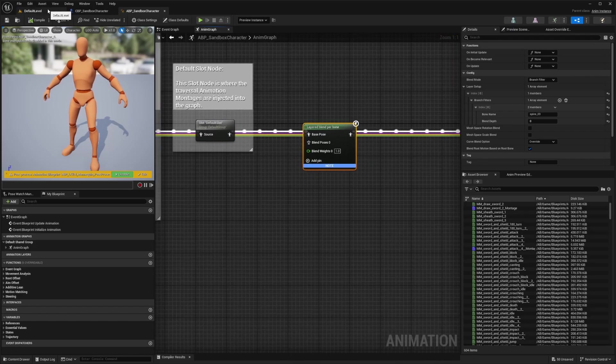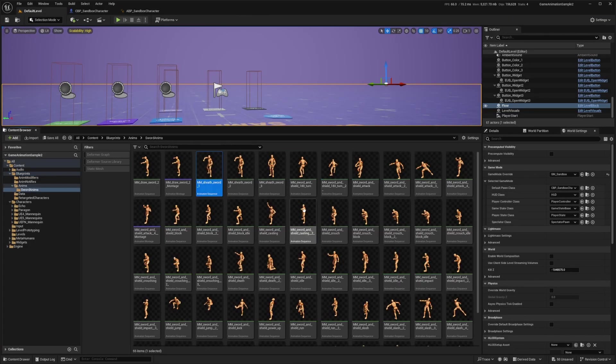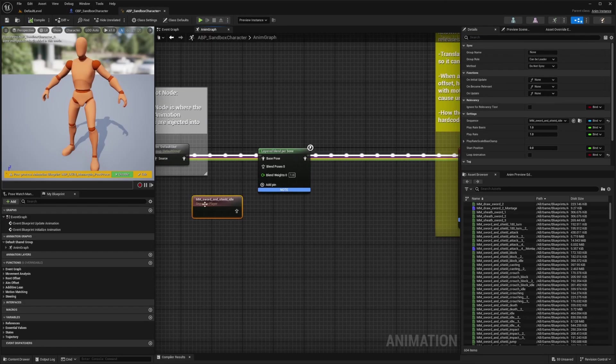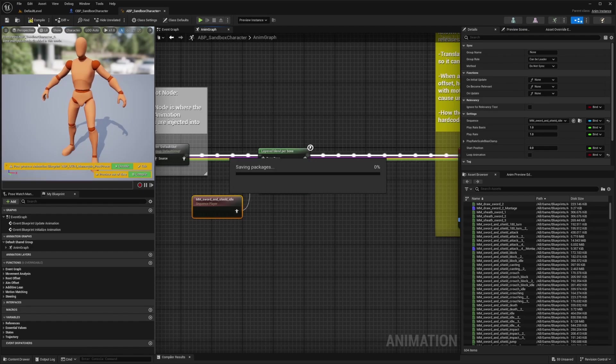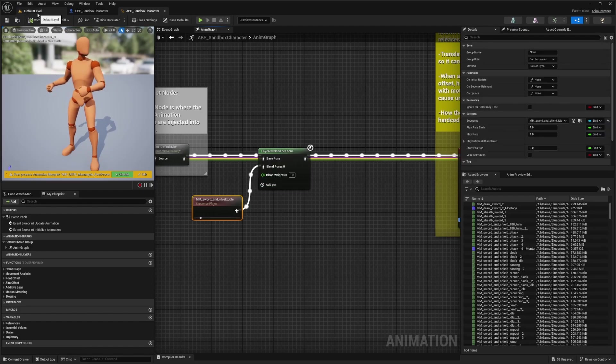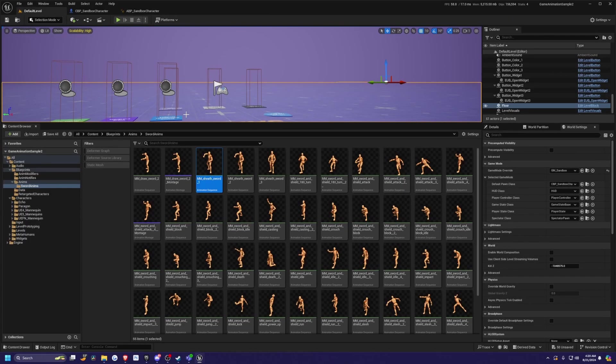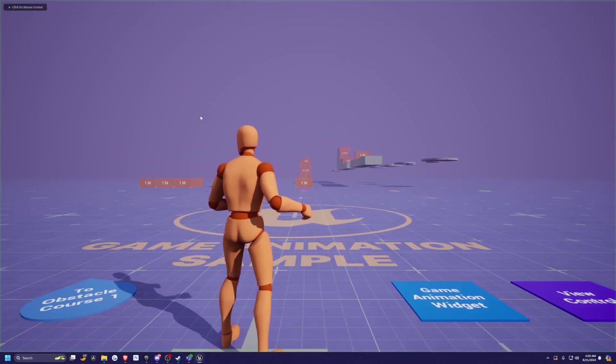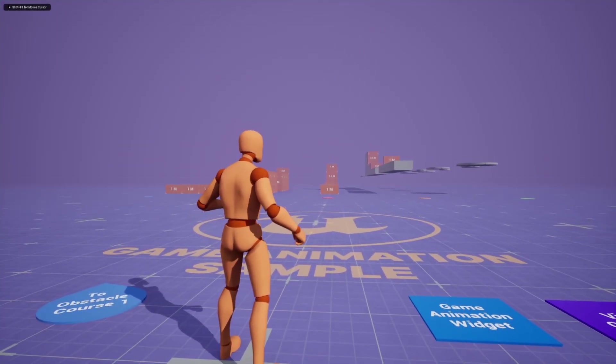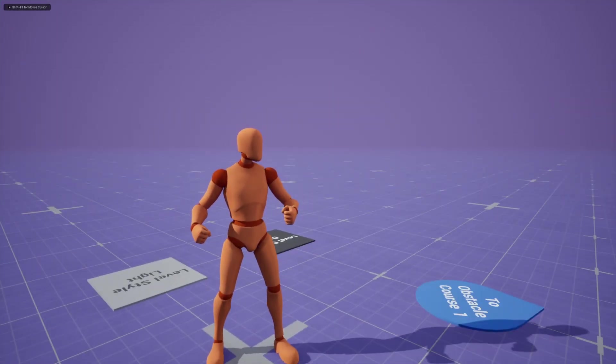Let's just go over to the default level and drag a random animation in. I'll just select this sword shield idle and hit compile. Now when I play, you'll see that my motion matching character is now using that retargeted animation.